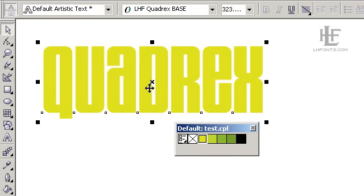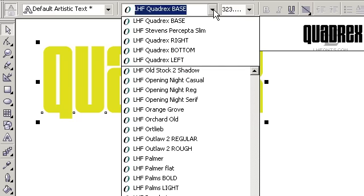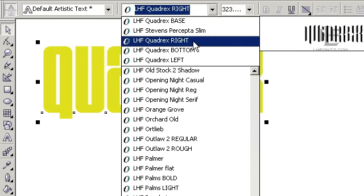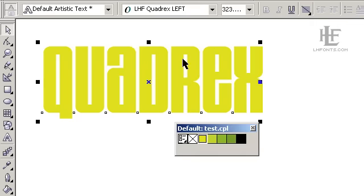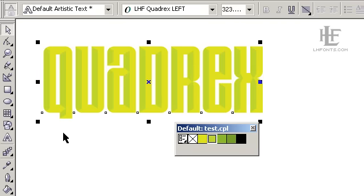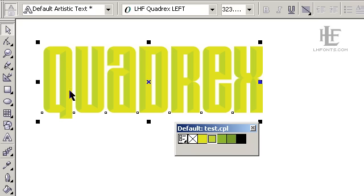Once you've done that, go ahead and change your font to Quadrix left and then change the color. You'll see that that gives us the second darker color on the left side of the letters.